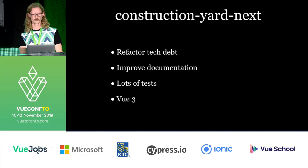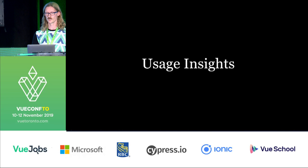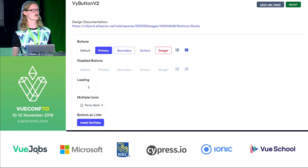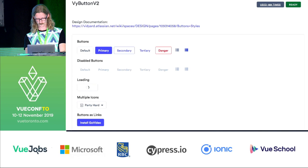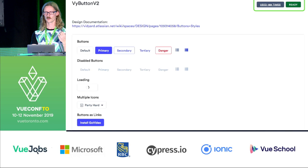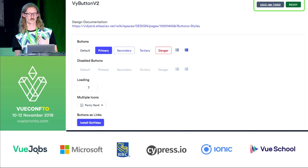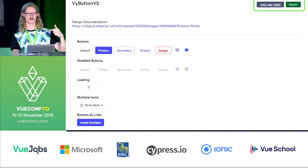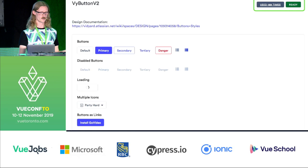I'm going to wrap up with some usage insights that we've found. We have a tool that every time our application is built, it tallies up how many times each component is used in the application. This is extremely useful in seeing what's going on. It also tracks every single file that it's being used in, so if you're looking to make a breaking change or looking to see how a component was used, you can follow the link and it will link straight out to our GitHub.